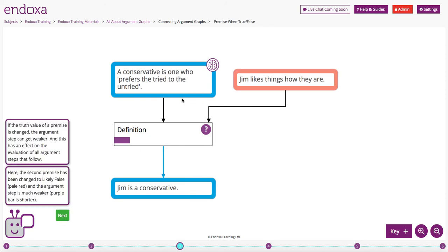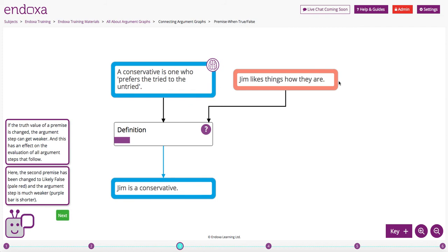But if you change the truth value of a premise, the argument step can get weaker, and this will have an effect on all the reasoning in the argument graph that follows. Here, the second premise has been changed to likely false, so it's a pale red colour, and the argument step is much weaker, the purple bar is much shorter.